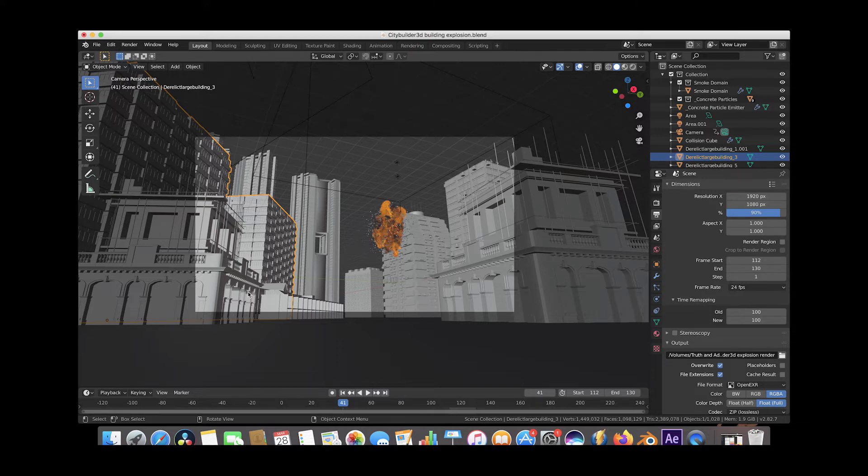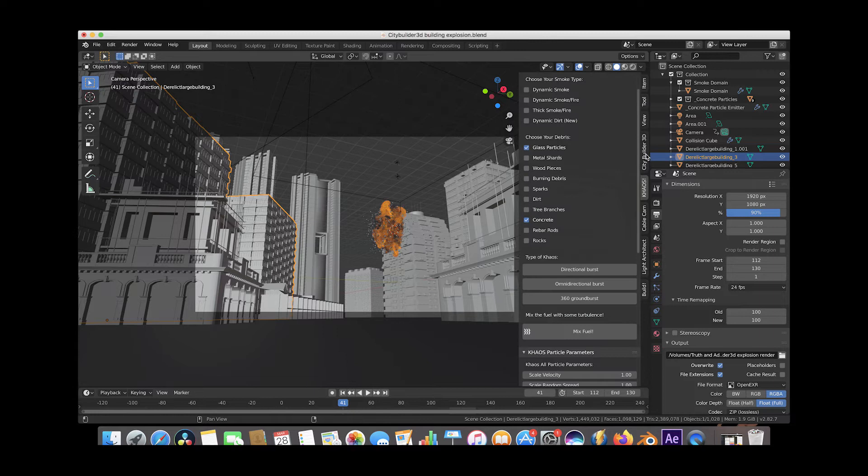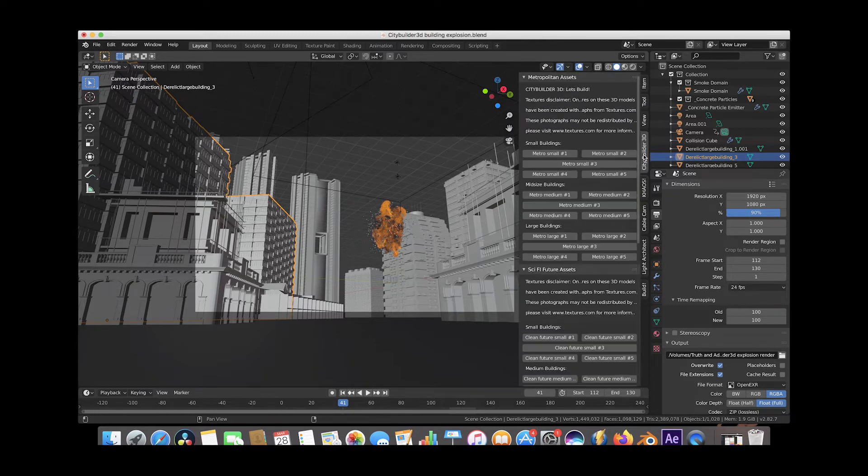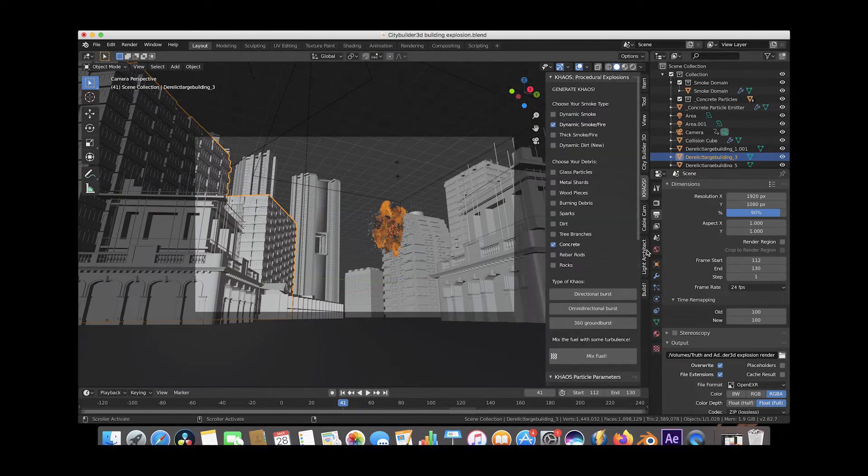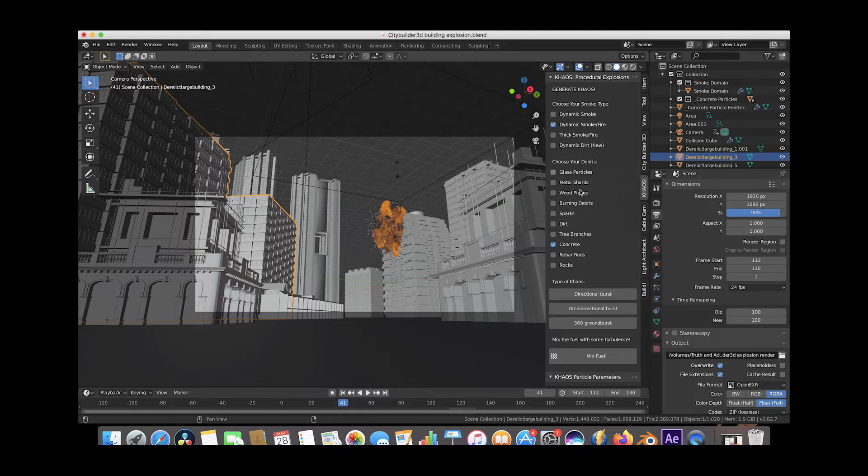Pretty much what we have in our scene here are a few CityBuilder 3D buildings imported and just placed in different areas of the scene through our CityBuilder 3D tab here on the right side. And then we've used chaos with the dynamic smoke fire option and the concrete debris to create an omnidirectional burst on this building here in the background.